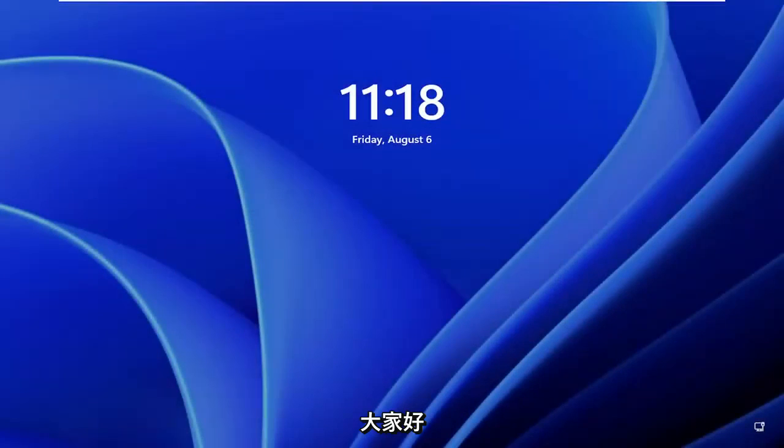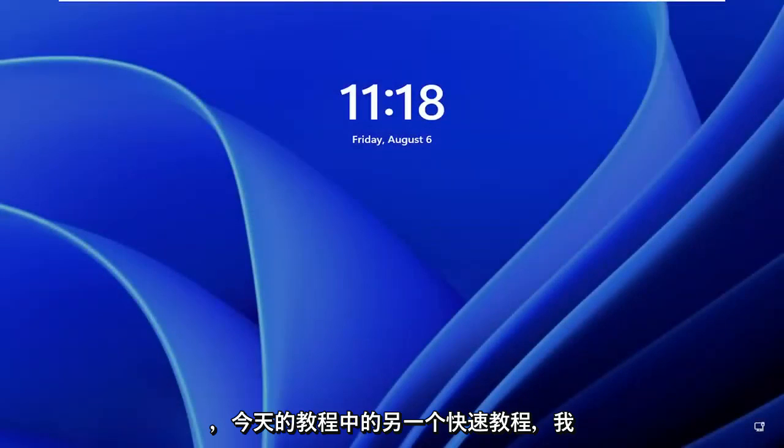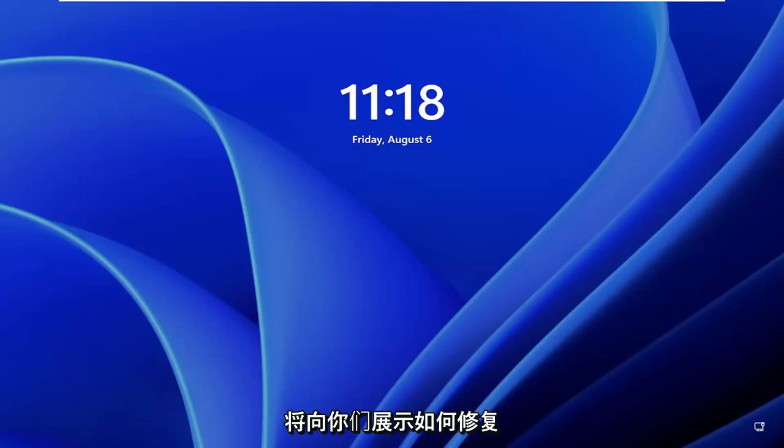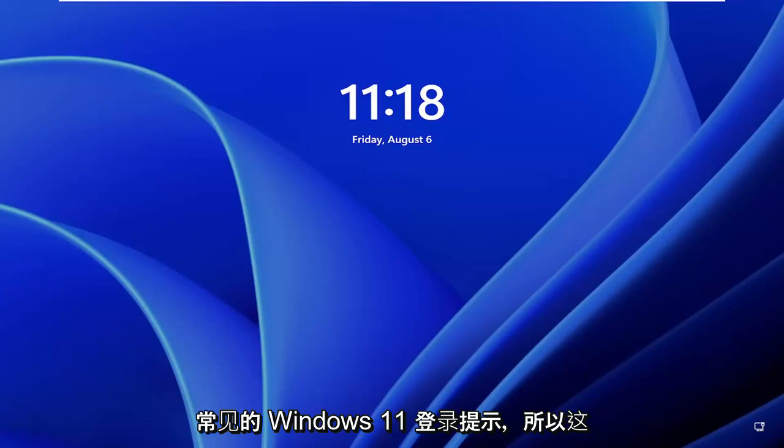Hello everyone, how are you doing? This is MD Tech here for another quick tutorial. In today's tutorial I'm going to show you how to fix common Windows 11 login prompt.